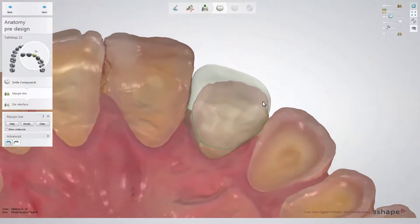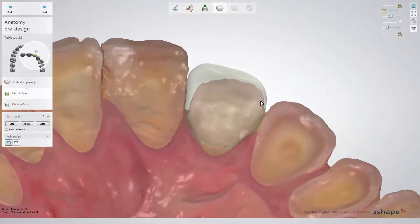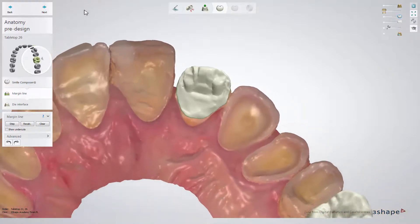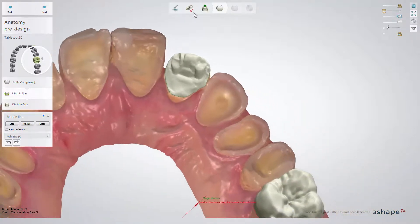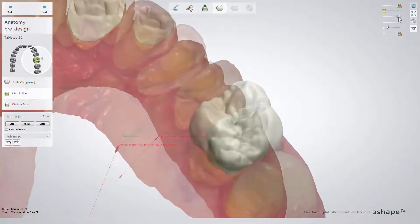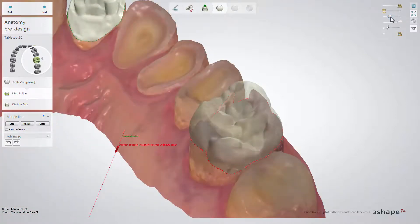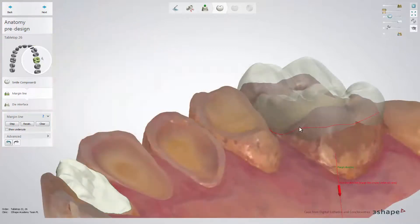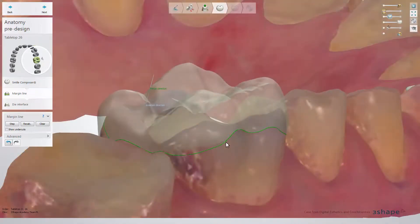After adjusting the margin line, click next to go to the die interface sub-step and adjust, set, or change parameters if needed. And if you design more than one restoration, repeat the same steps for the rest of them.